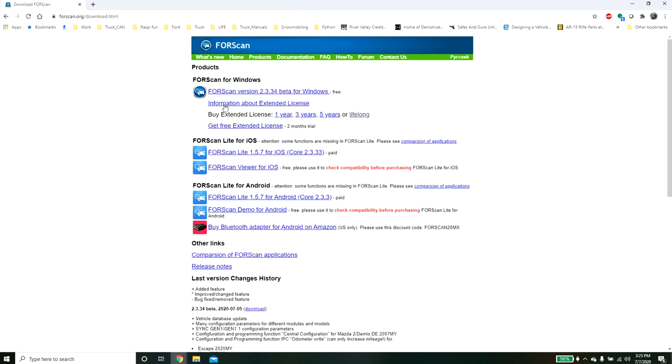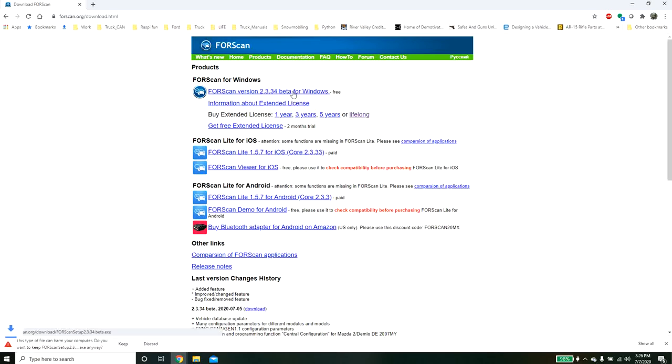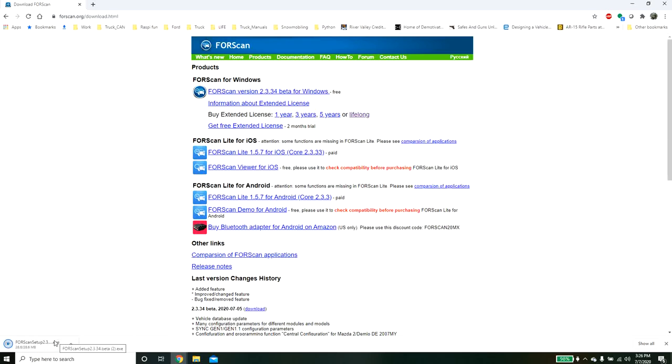When you get here, you'll see a couple options. There's options for Android, iOS, and Windows. In this case, I'm going to be installing for Windows and we'll click down here, download it, and execute.